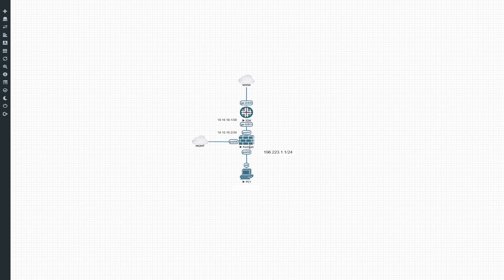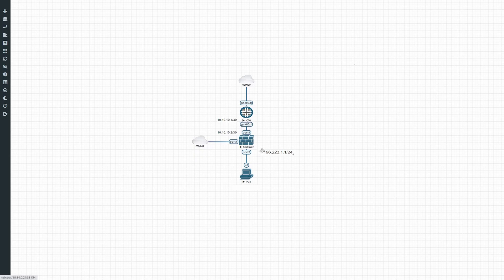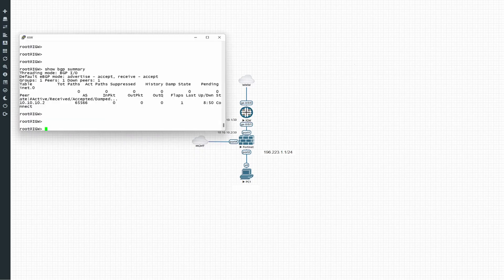We'll start with the configuration. We'll do the BGP setup and then configure that part as well, adding the required security policies for traffic going towards the internet. I've already done the configuration on this device, but we can quickly go through it so you can see what's configured on Junos towards the FortiGate. Let's look at the internet gateway configuration quickly.